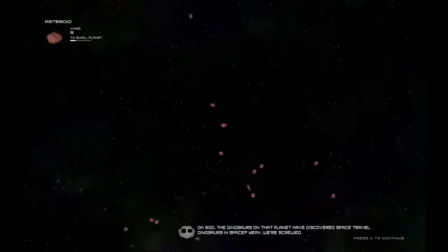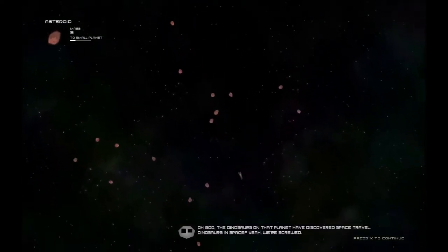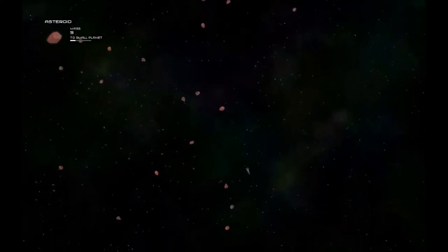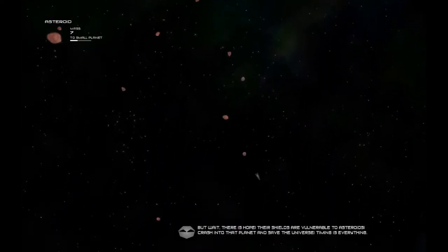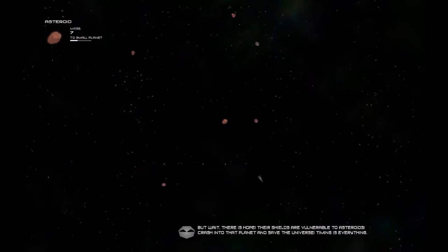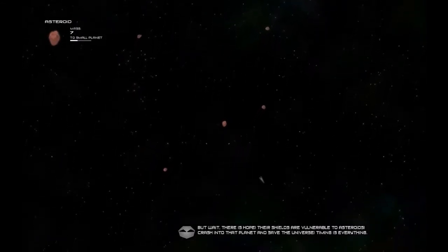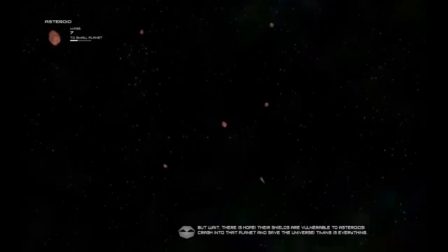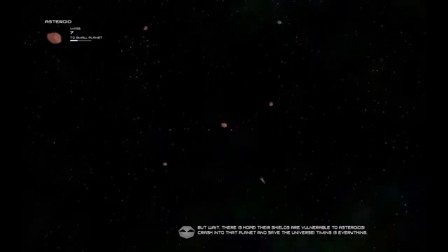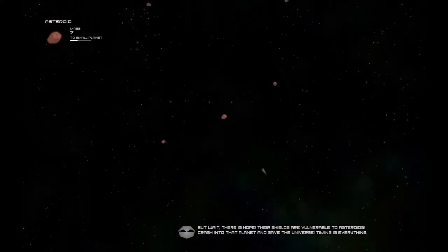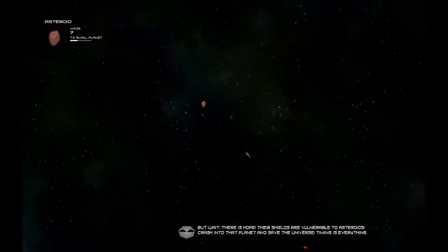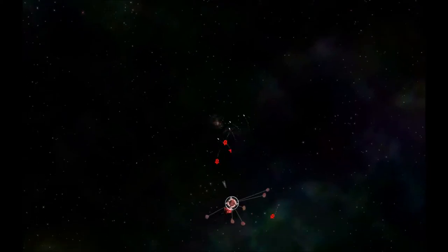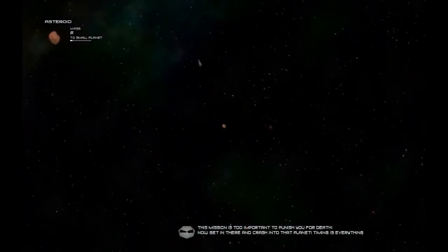Okay. Great. I'm not sure I followed what just happened, but that's okay. What's next? I was busy driving this rock. But wait. There is hope. Their shields are vulnerable to asteroids. Crash into that planet and save the universe. Timing is everything. I'm chasing... Oh, hello. Ow. Alright, that's over.